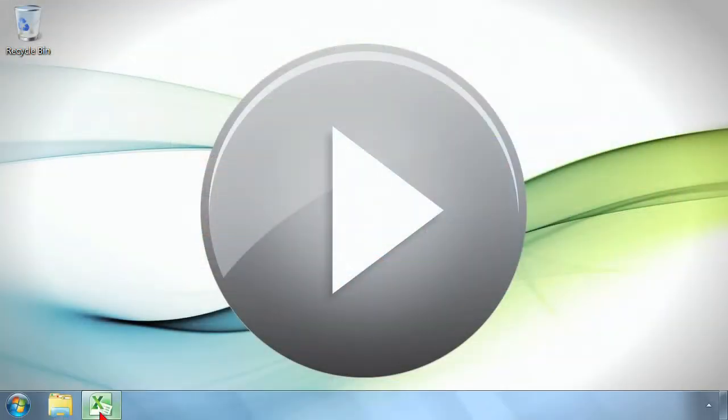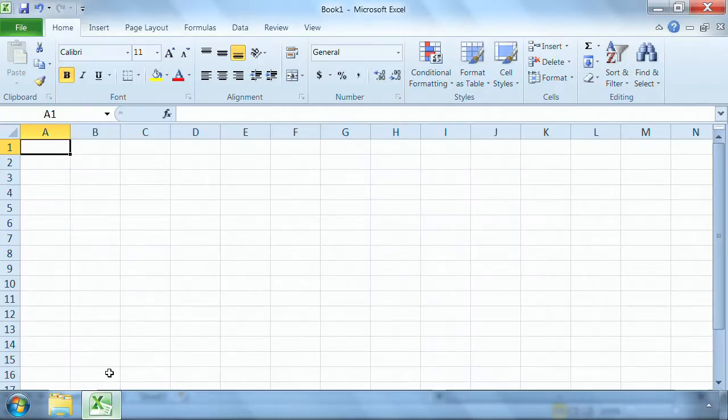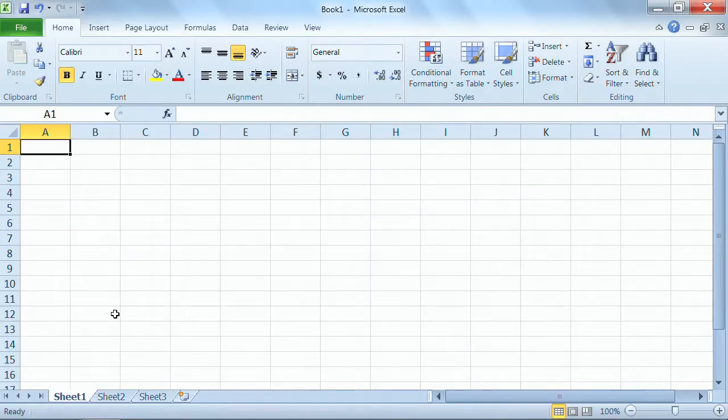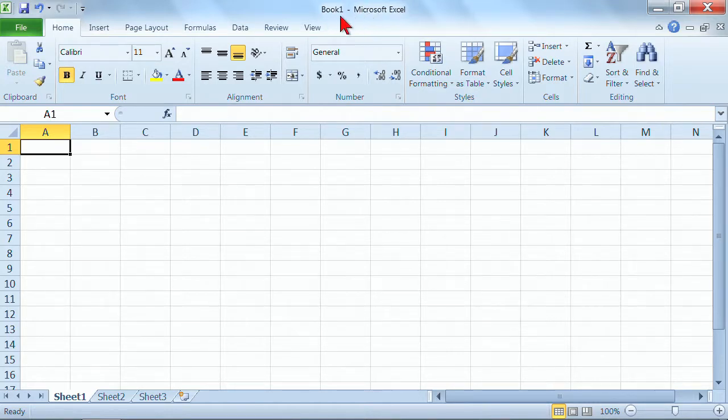I'm going to go ahead and open up Excel, and the first thing I want you to notice is that the title bar, I'll point my mouse to it here, it's on book one.